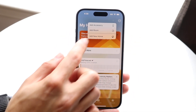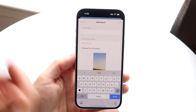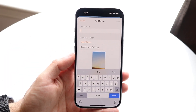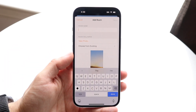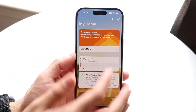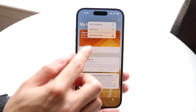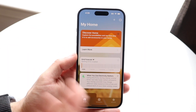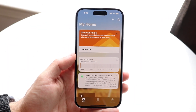If you want to add a room, you can come here and add a room as well. If you have a different accessory for a different room, you can add that here. You can also click 'Add New Home' if you have multiple different homes.